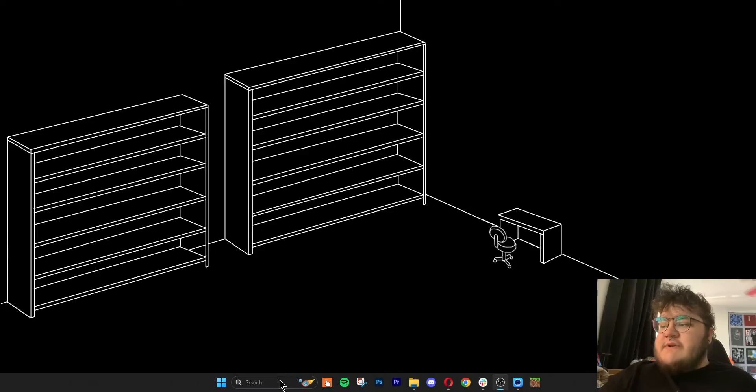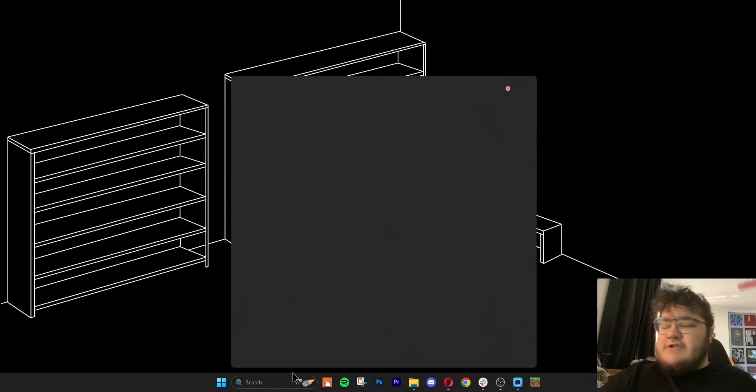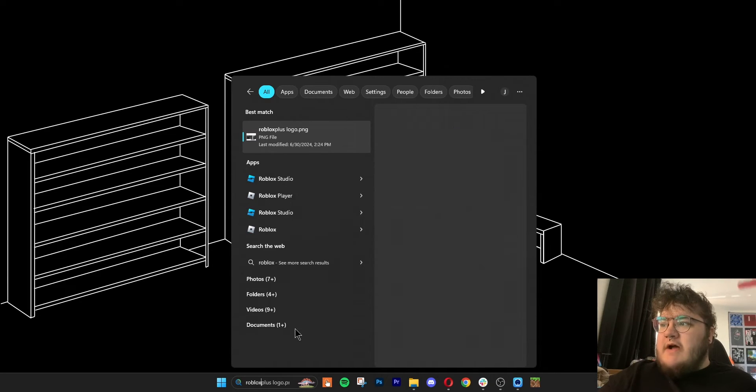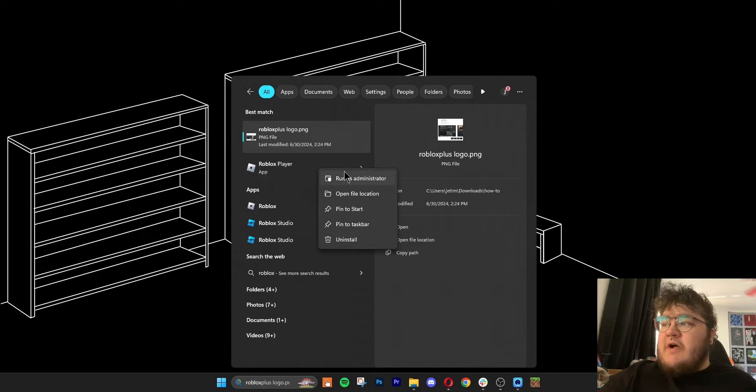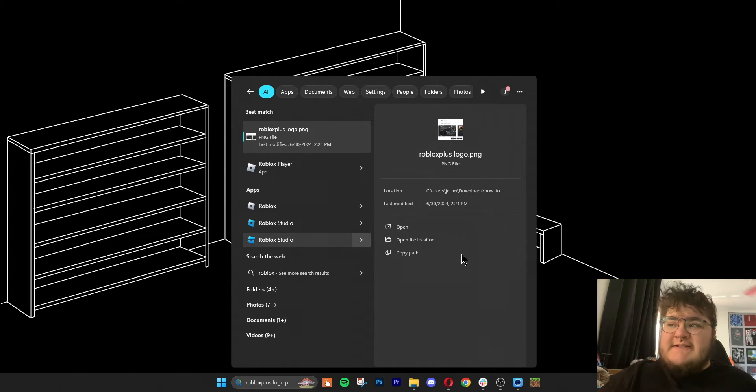The second method we can try is uninstalling and reinstalling Roblox. I'll go ahead and show you how I uninstall on Windows. All we need to do is click the Windows Start menu and type in Roblox. Once we do that, we need to right-click the Roblox Player app and then click uninstall.